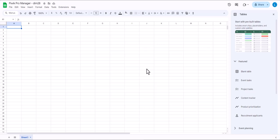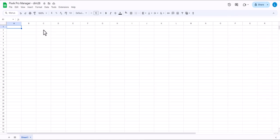Hello, my name is Lukas Oldenburg from DIMM28 and I'm going to show you how to get started with the PBIC Pro Manager Google Sheets extension. First you open a new Google Sheet and name it something like PBIC Pro Manager and then your company organization name.